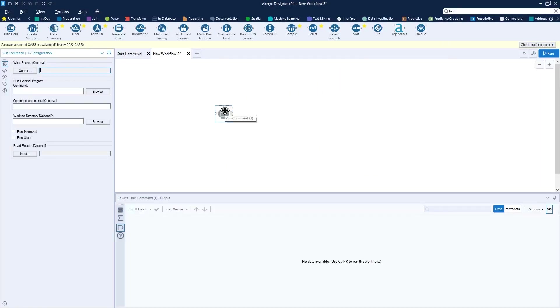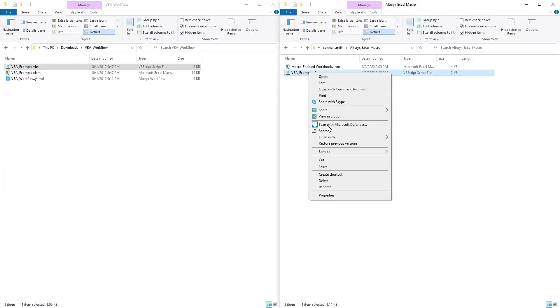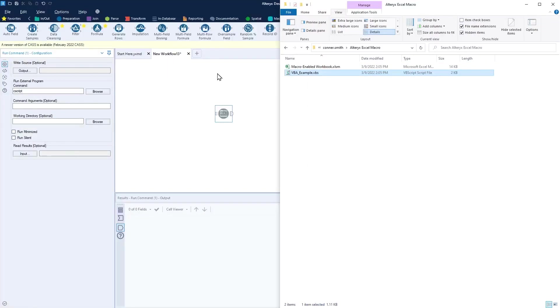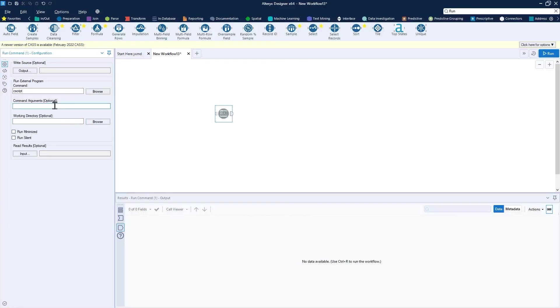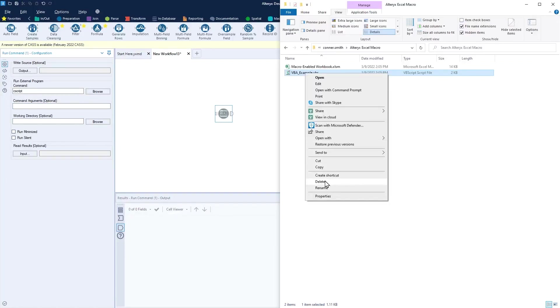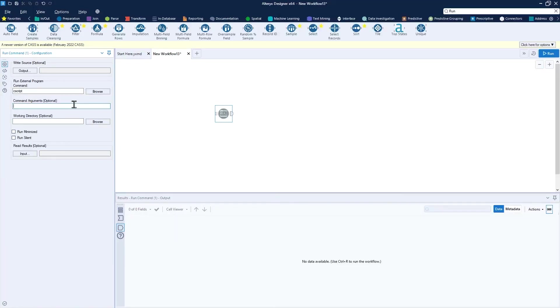For our use case today, the configuration is going to be very simple. We're going to use the command C script. The command argument will be a reference to the VBS file. I'll copy that. I need to put in open quotes VBS file name, make sure we include the extension VBS close quotes. So those are the first two pieces of configuration.